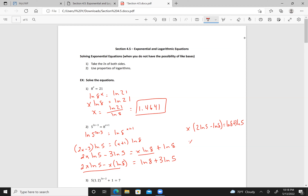So x equals the natural log of 8 plus 3 times the natural log of 5, all divided by 2 times the natural log of 5 minus the natural log of 8.